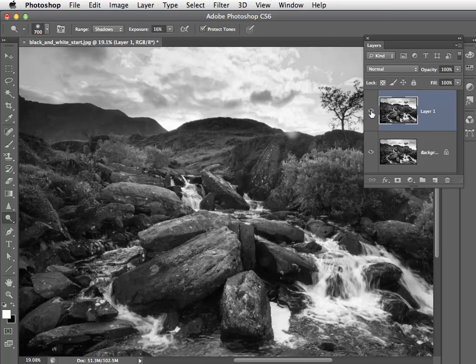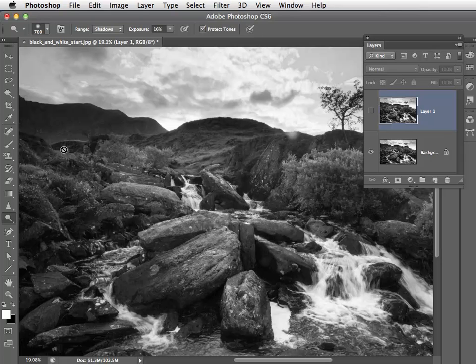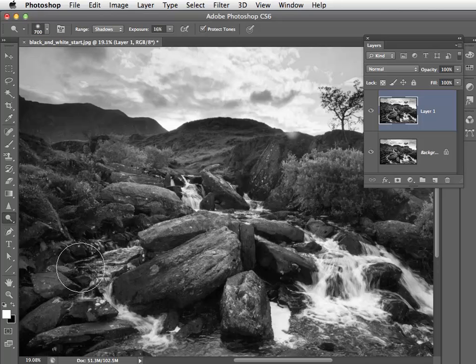If we click on the little eye icon to turn the top layer off, you can see that before it's much darker. Click again to see the after, and you can see the subtle tonal change thanks to the control from range and exposure.